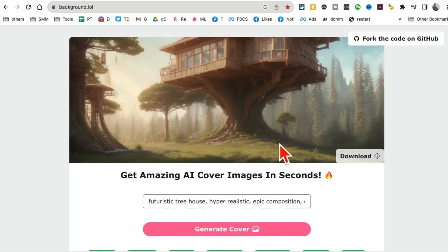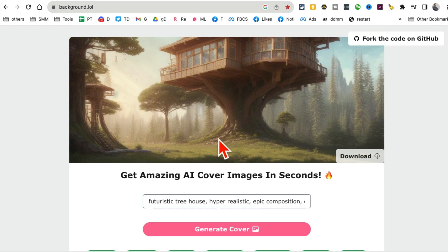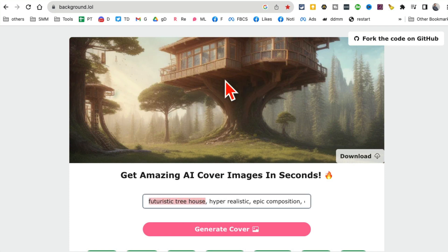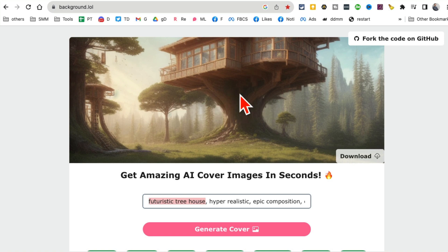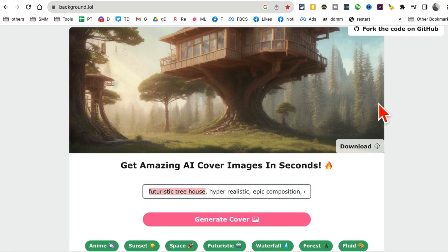It took about 15 seconds but my image — 'futuristic tree house' — is really, really neat. This is actually a really cool tool if you want to generate background images for your YouTube thumbnails. If you like it, download and use it.